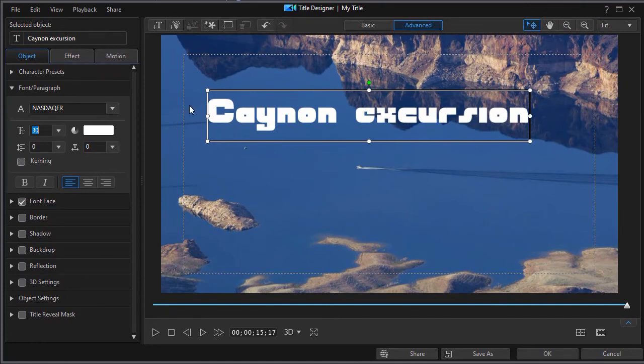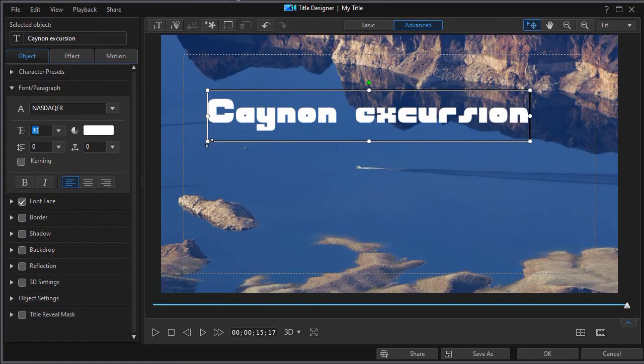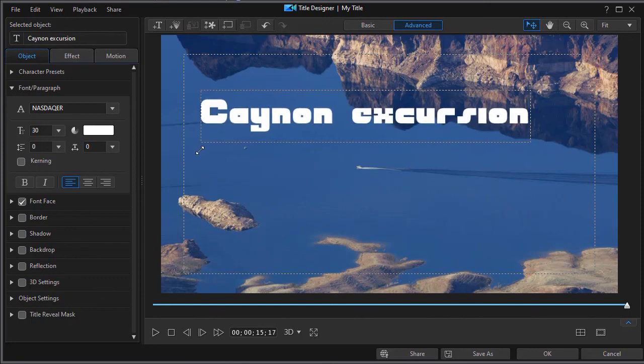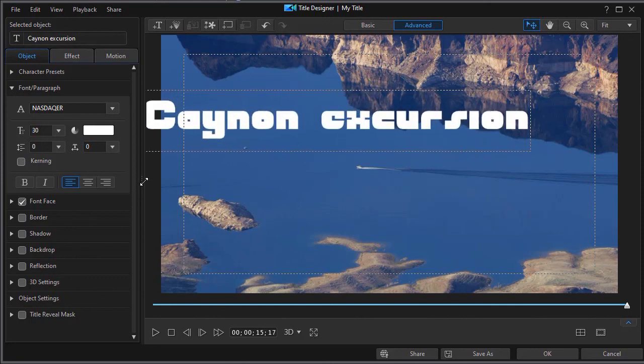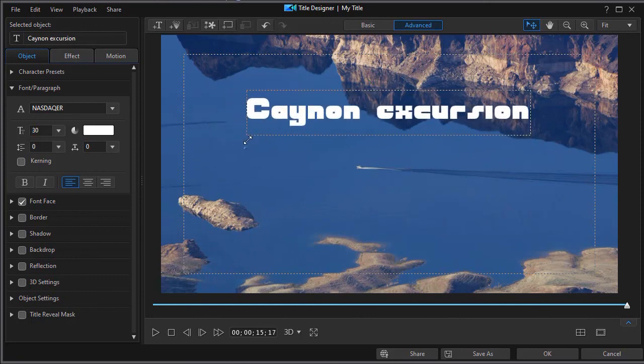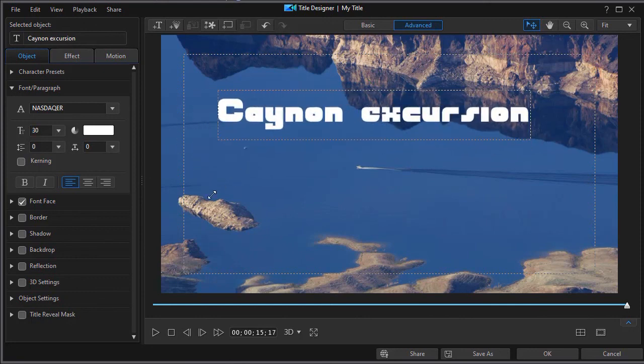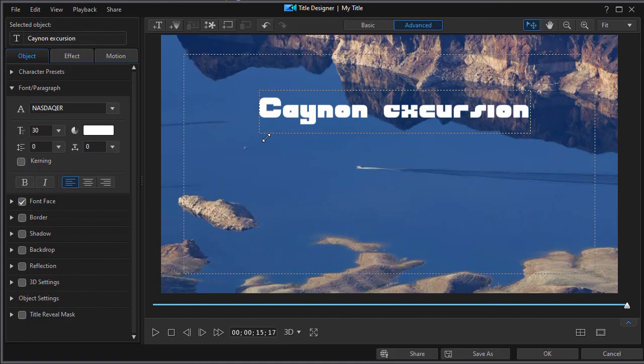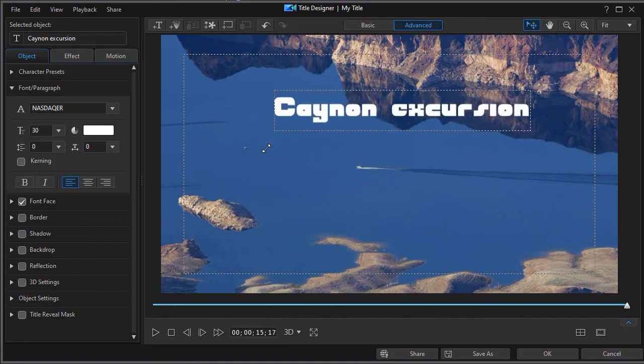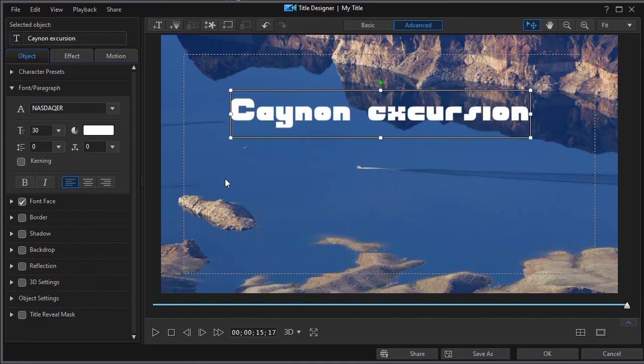The other thing that you can also do to change the size is you can just hover over any of the four corners by dragging on the corners, making it larger or smaller.